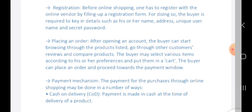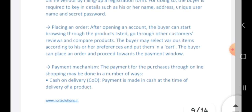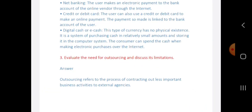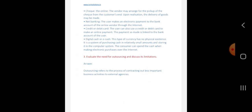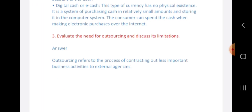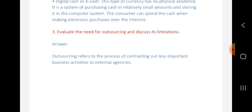Payment mechanisms for online shopping can be done by several methods: cash on delivery, where payment is made in cash at the time of delivery; cheque, where online vendors arrange pickup of checks from the customer; net banking, where payment is done online; credit or debit card at the time of delivery; and digital cash or e-cash, where payment is made digitally online.